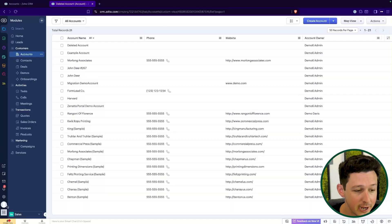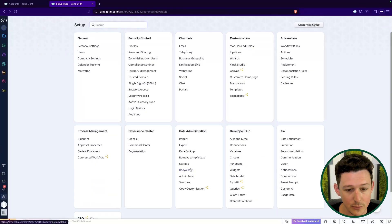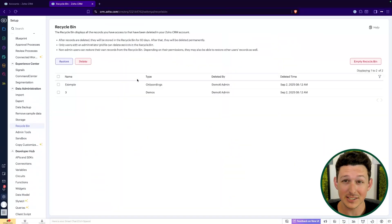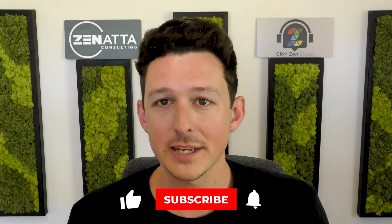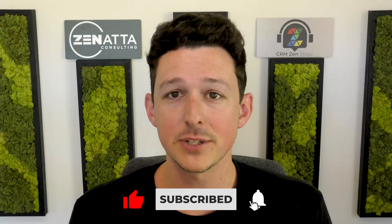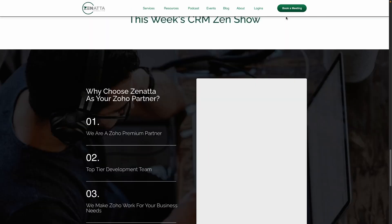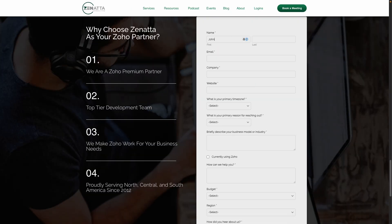That's really it. I'm going to do a bit of a bonus tip here on the Audit Log if you want to see where this type of activity shows up. But that's all you need to do to recover a record — just jump into Settings, go to the Recycle Bin, and if there's a lot of stuff in there or it was deleted a week ago, use those filters to track it down. If you're finding the video useful, be sure to like and subscribe, leave a comment with any other quick fixes you need, and head over to zanata.com and click Book a Meeting if you'd like help managing your Zoho One account.